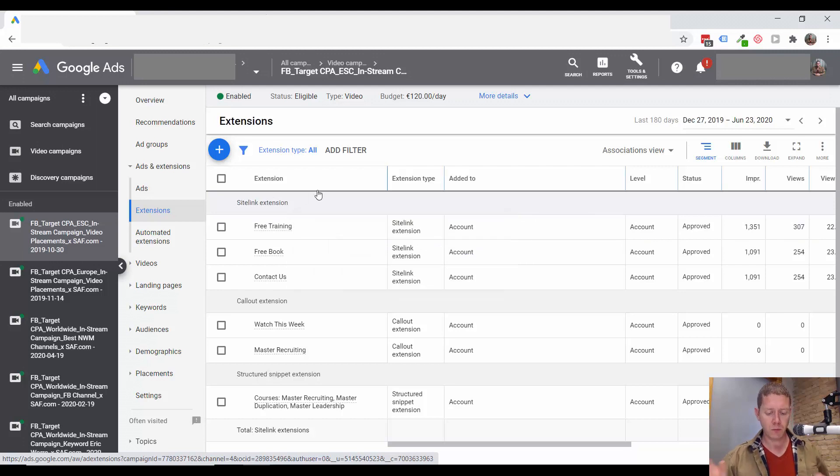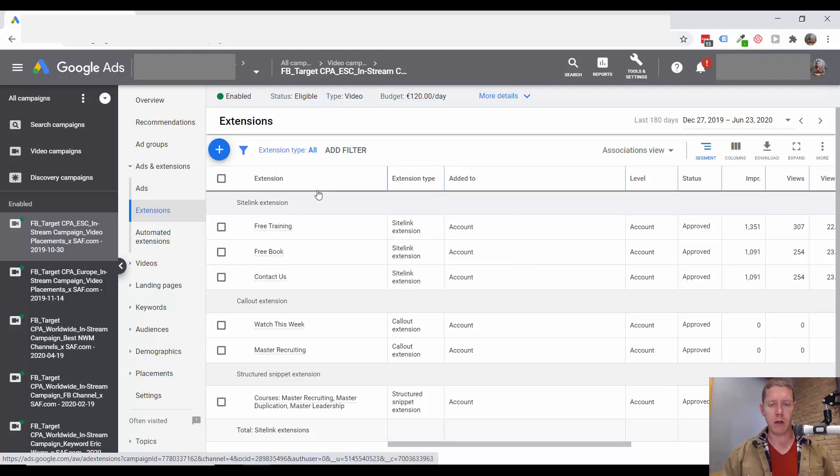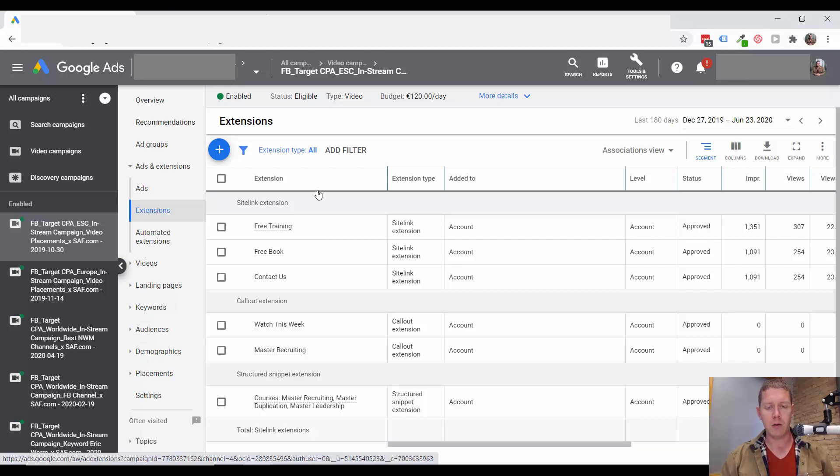So go check this yourself. Are your campaigns using site link extensions? And do they make sense for your YouTube campaign?